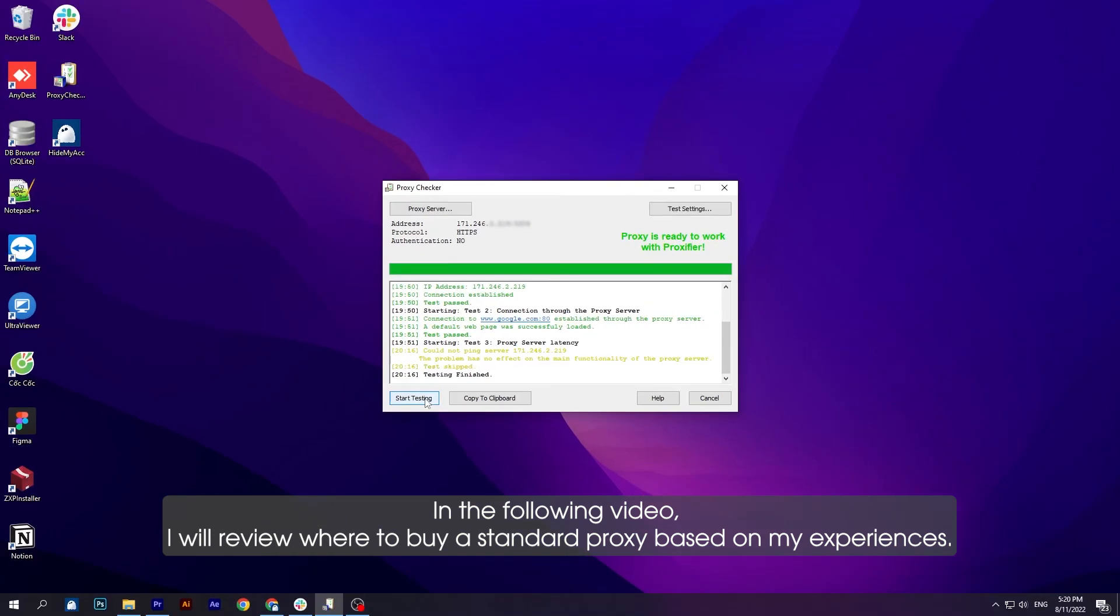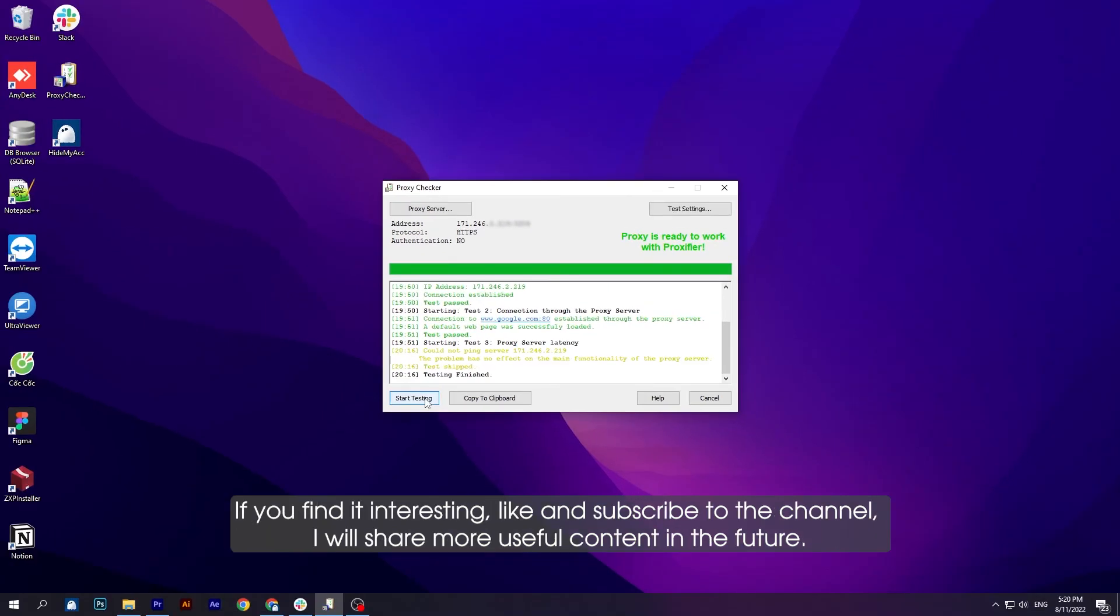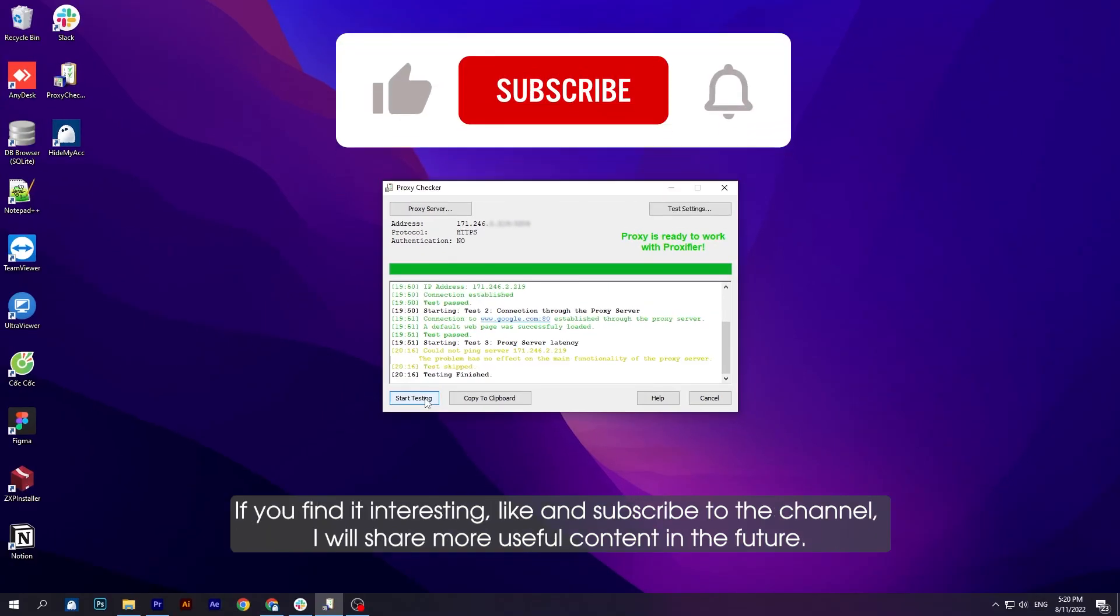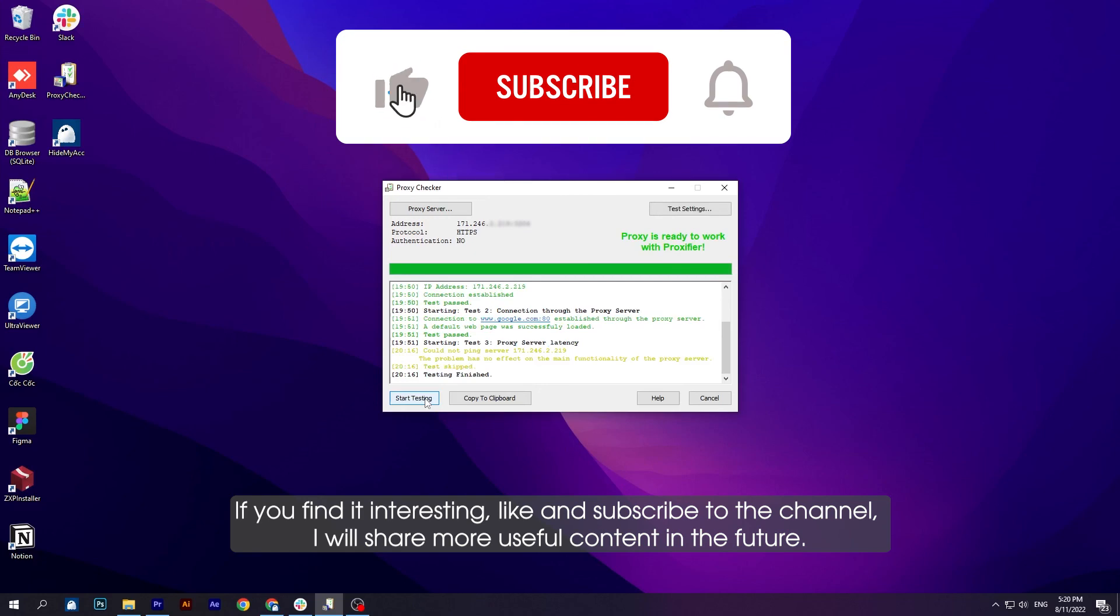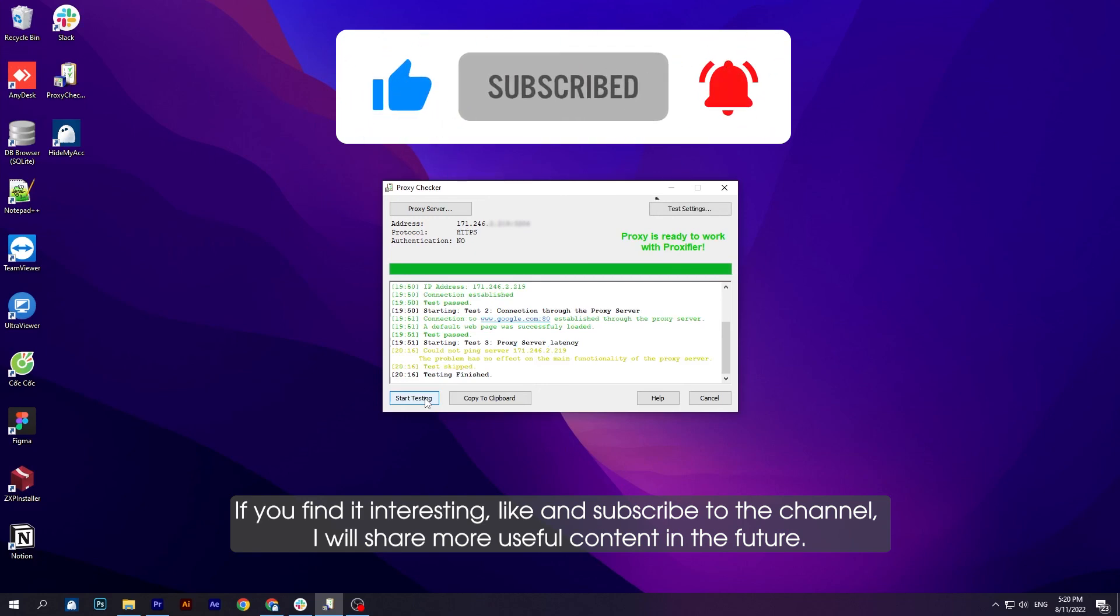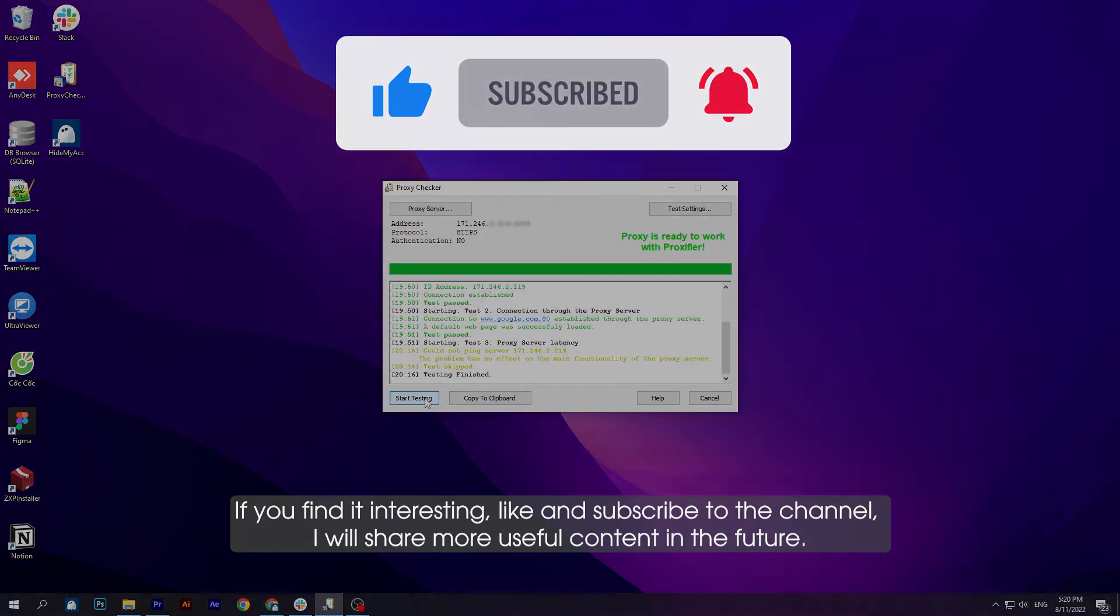If you find it interesting, like and subscribe to the channel. I will share more useful content in the future. Goodbye and see you soon.